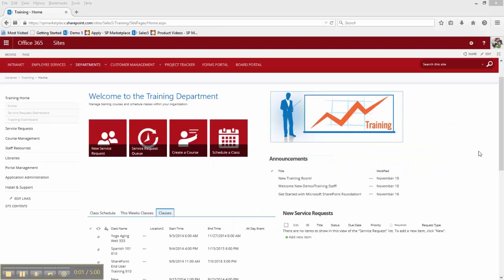Welcome to the training department portal. This is not only where your training staff conduct their day-to-day business, but other staff are able to request classes and register for those classes and are able to see the schedules. Here, at a glance, we can see the all-important announcements.